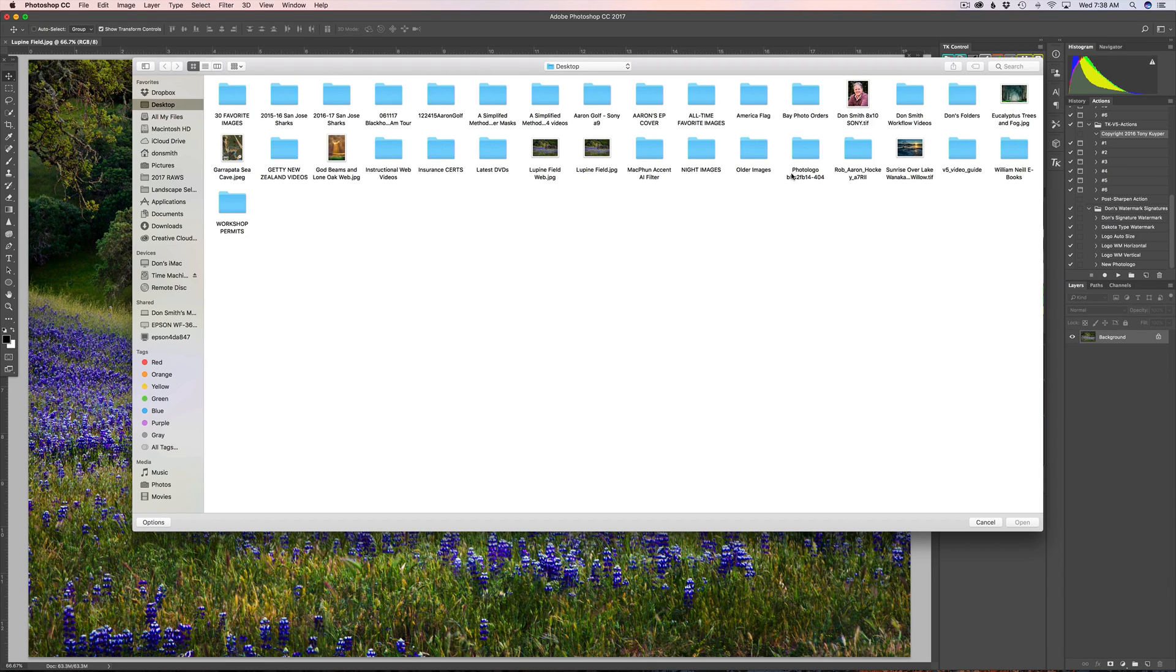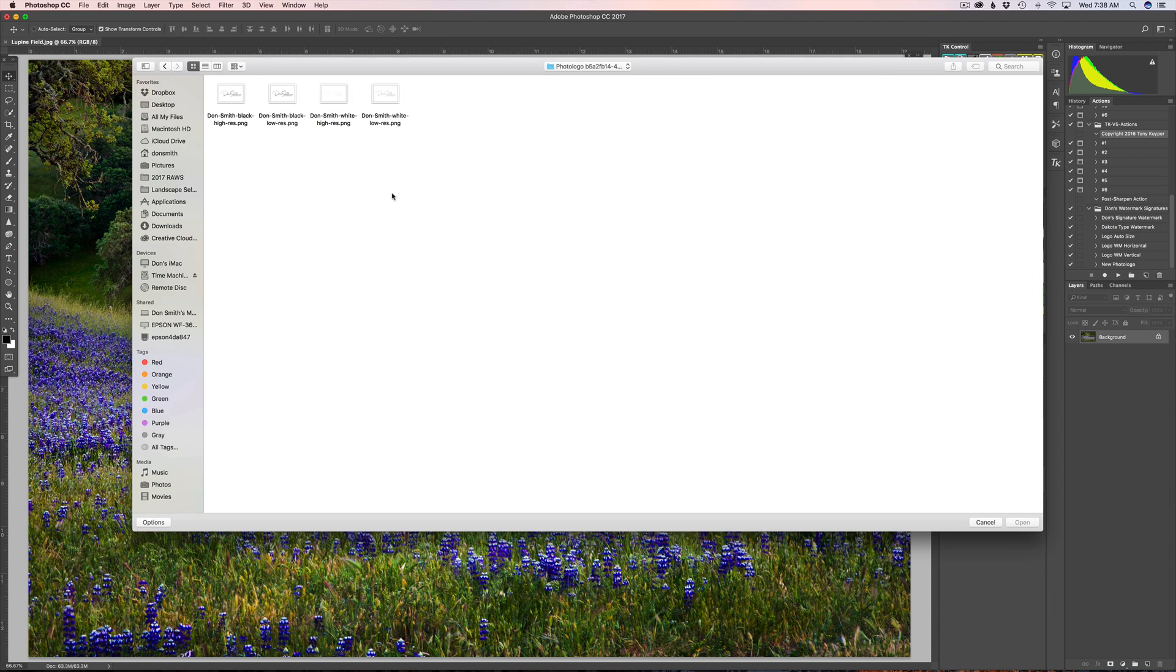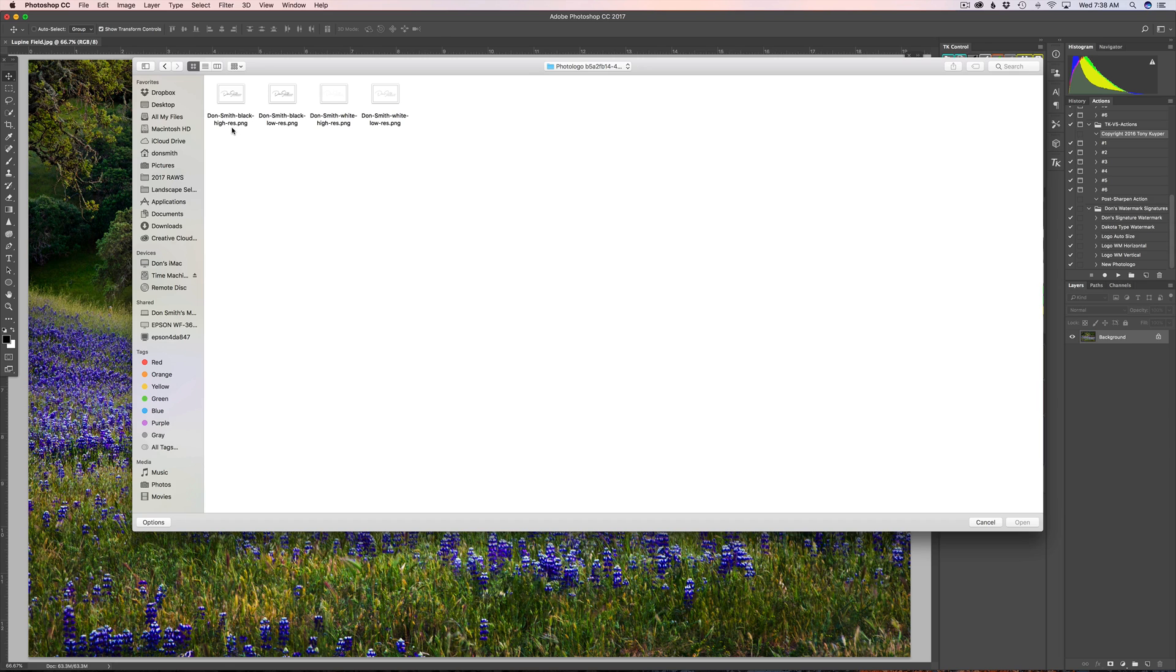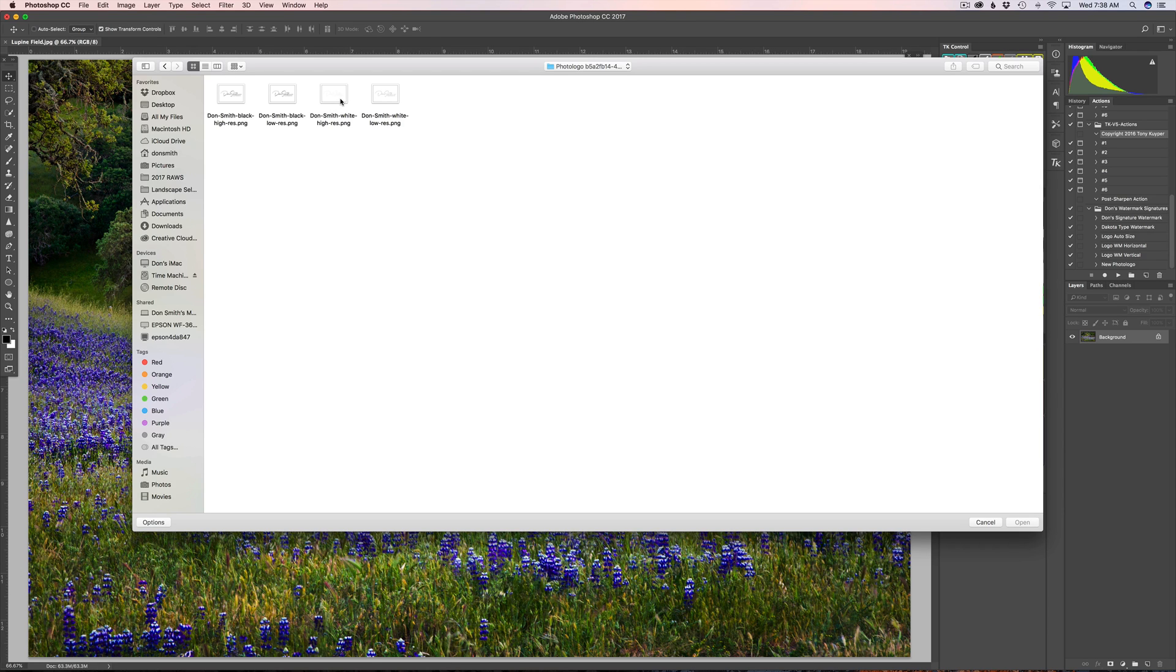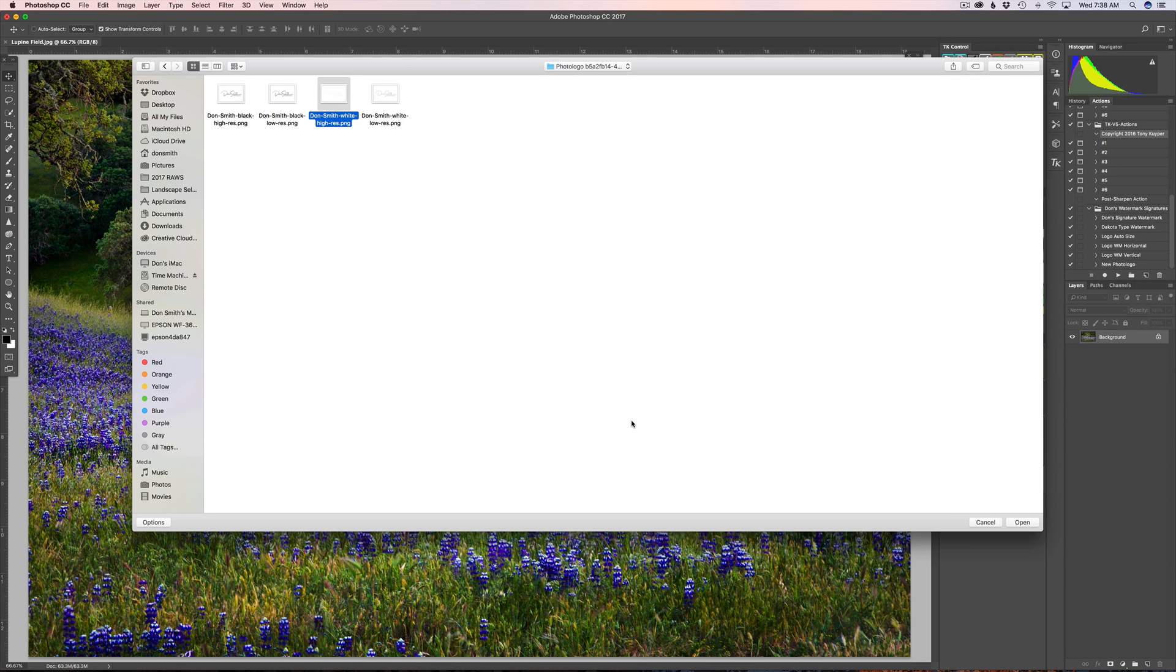So I unzip the file and then you get this PhotoLogo folder. When you open it up, you're gonna get four signatures: a black and white that's high res, these are all in PNG files, a low res, and then you're gonna get a white one here. Obviously it's real hard to see the type in a high res and one in a low res. Well, I want the high res white. If you want black, you can do that. You can change it in Photoshop really to any color you want.